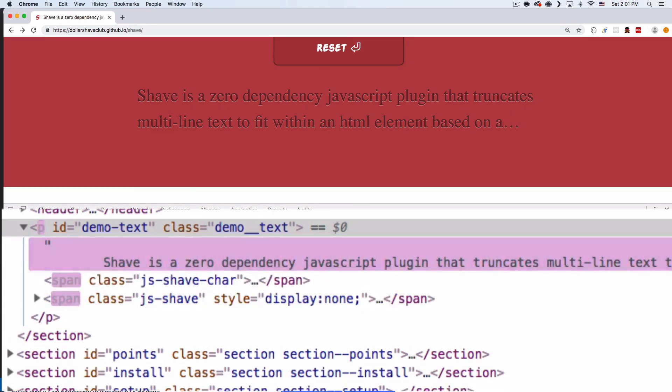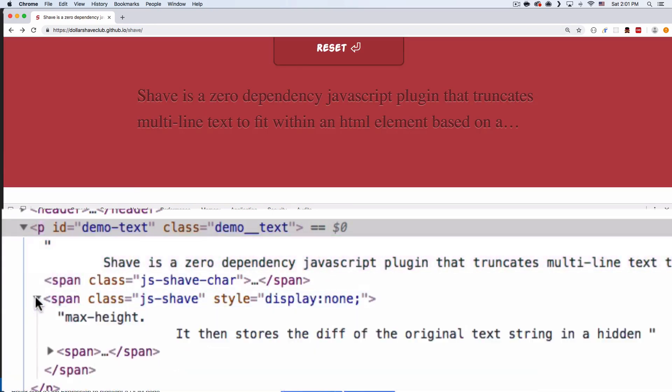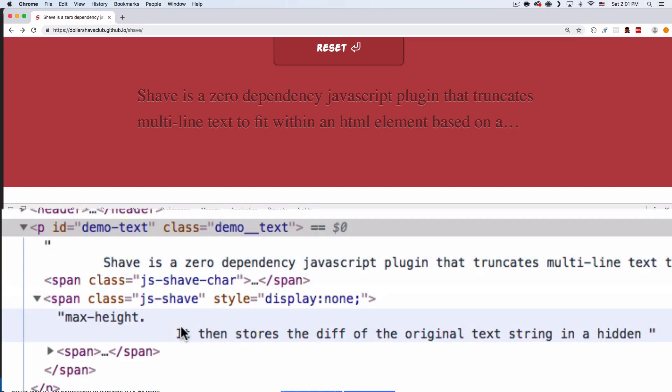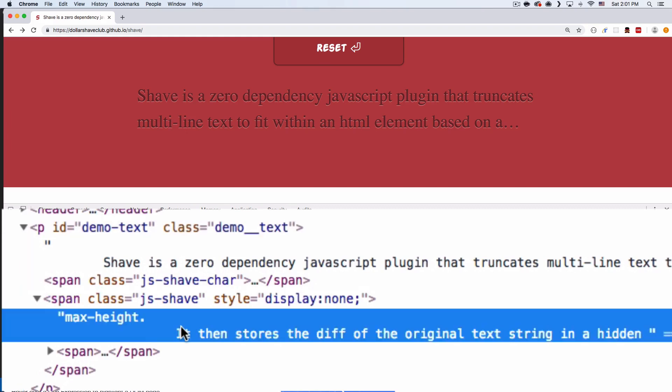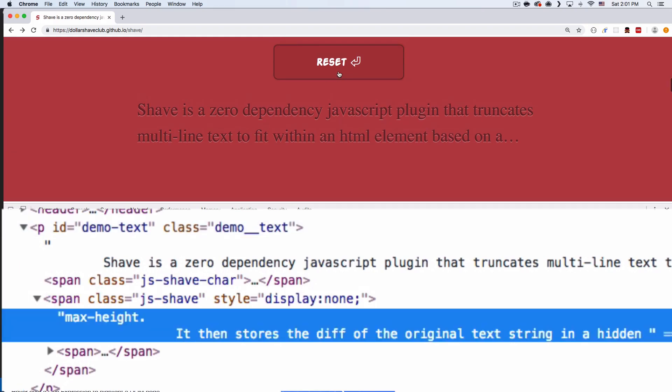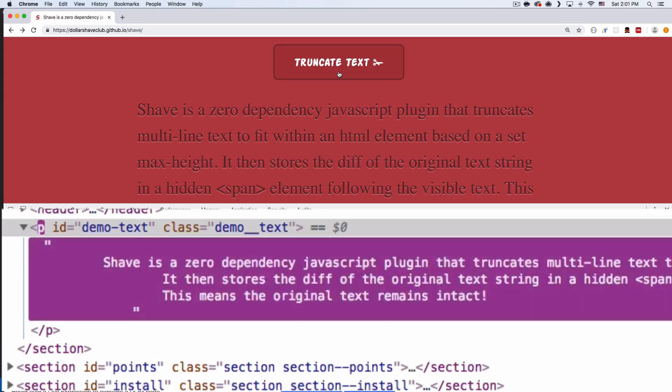So you can see the original text is right here. So it's not removing the text. It's just hiding it right there. So this is very cool because it's very easy to go back to it if you want to do something like a button, for example.